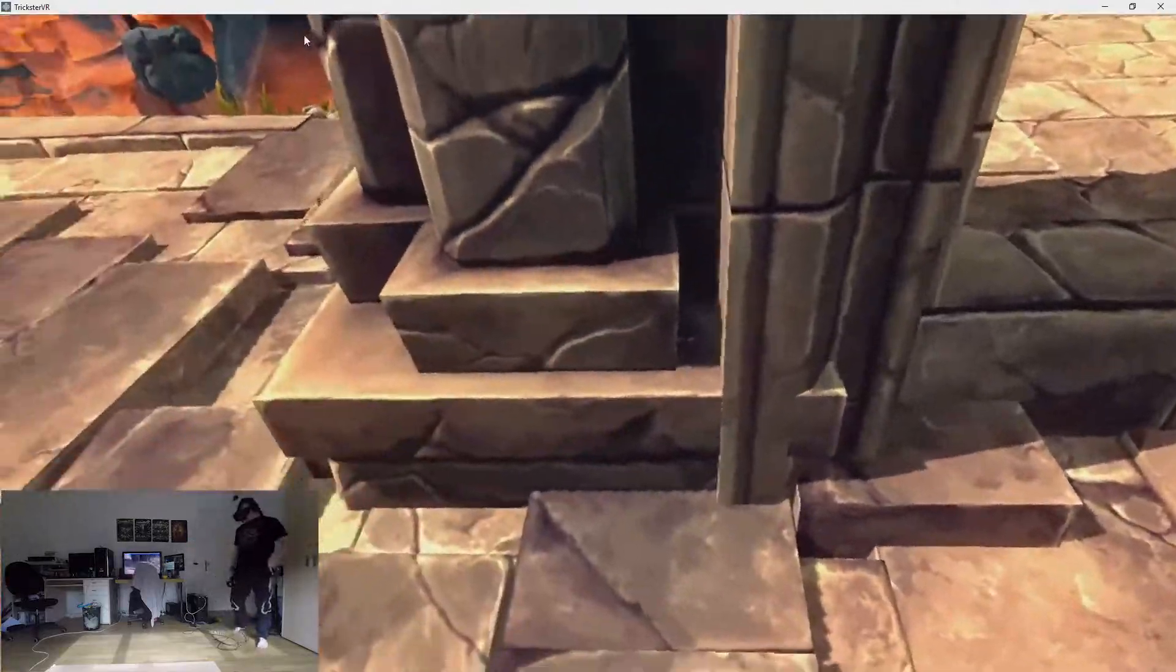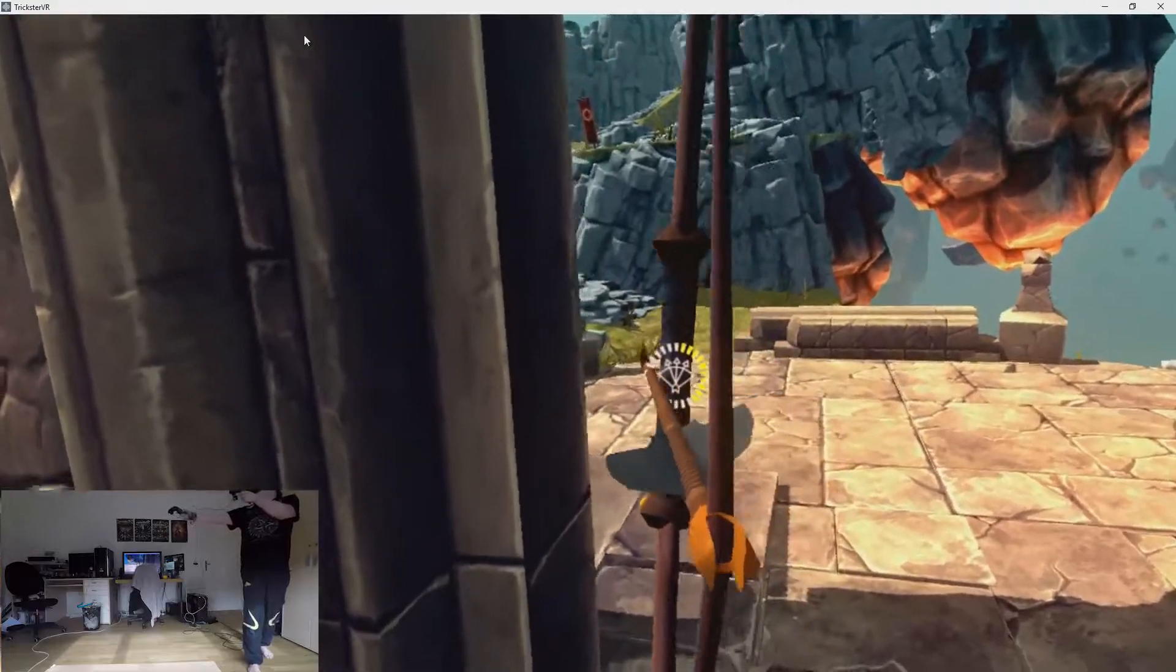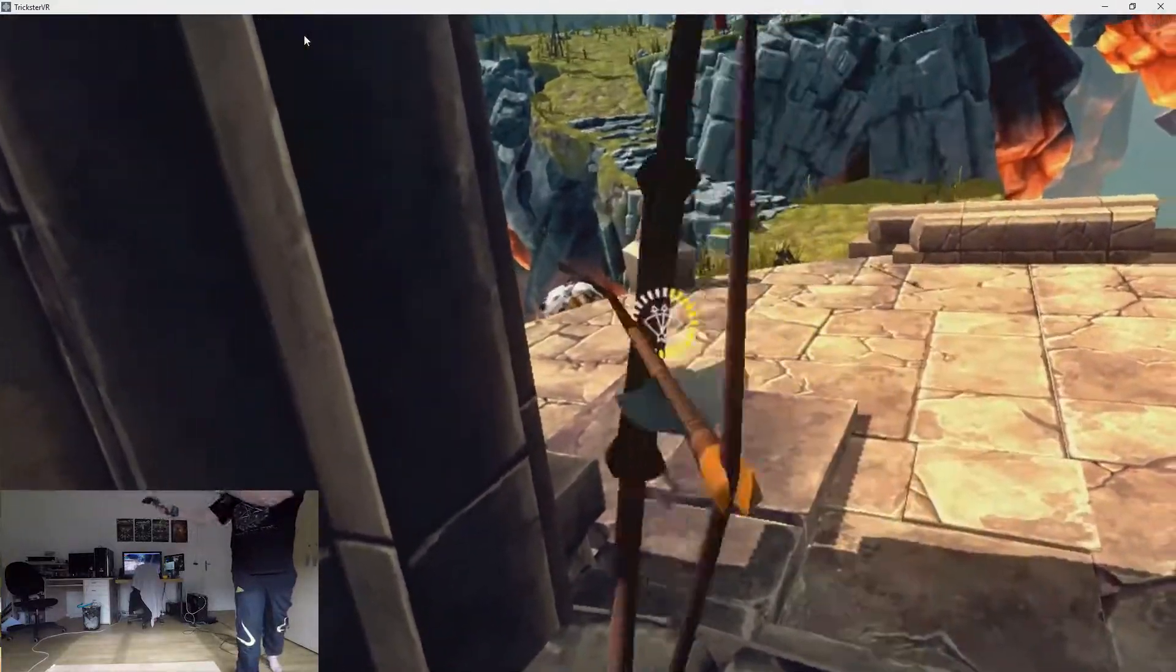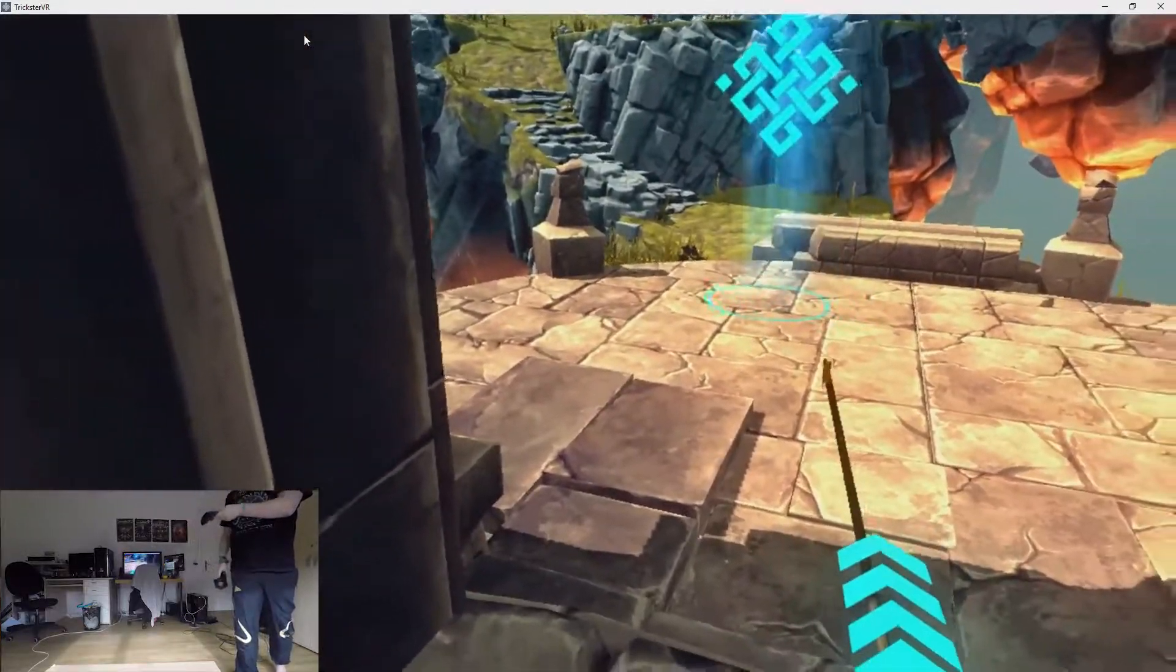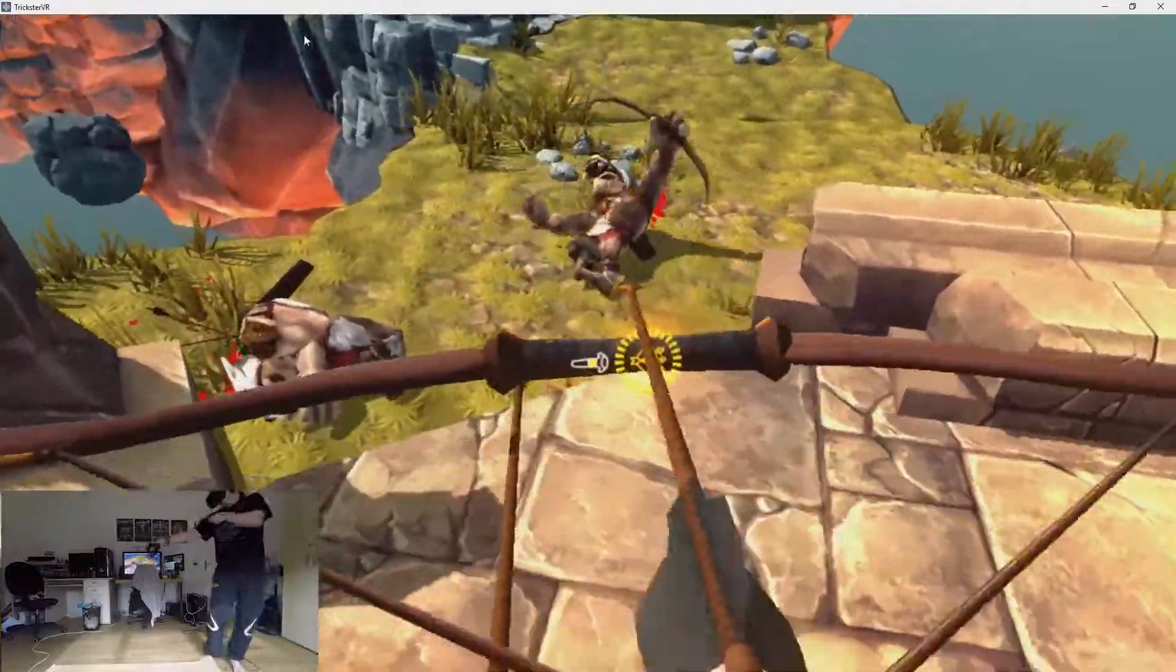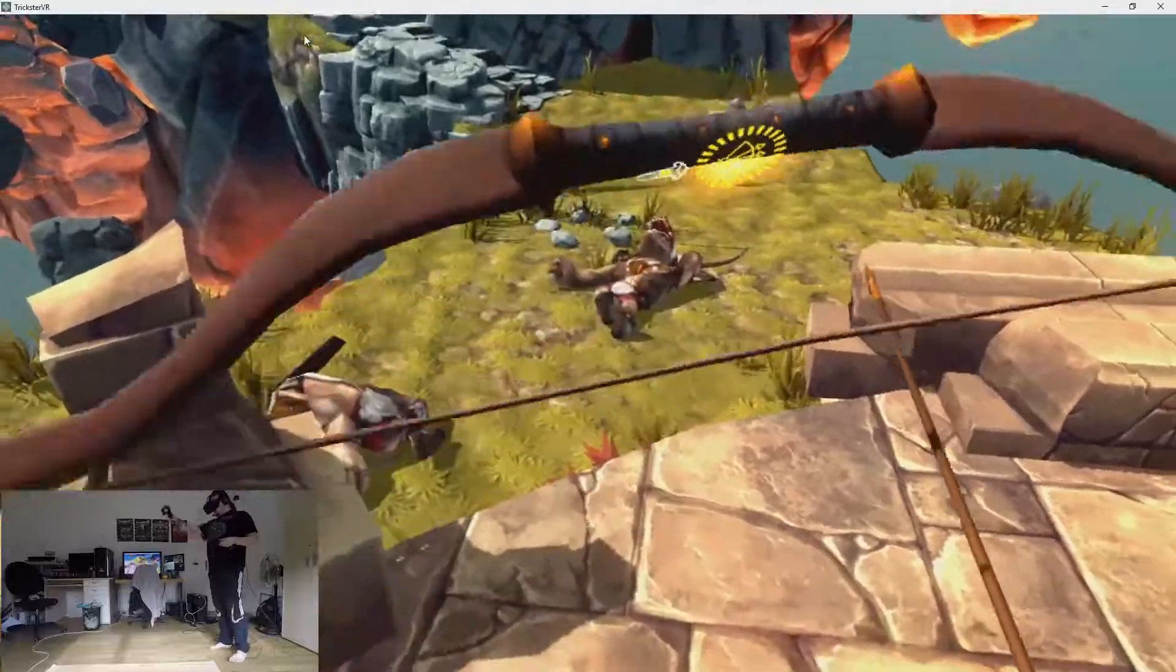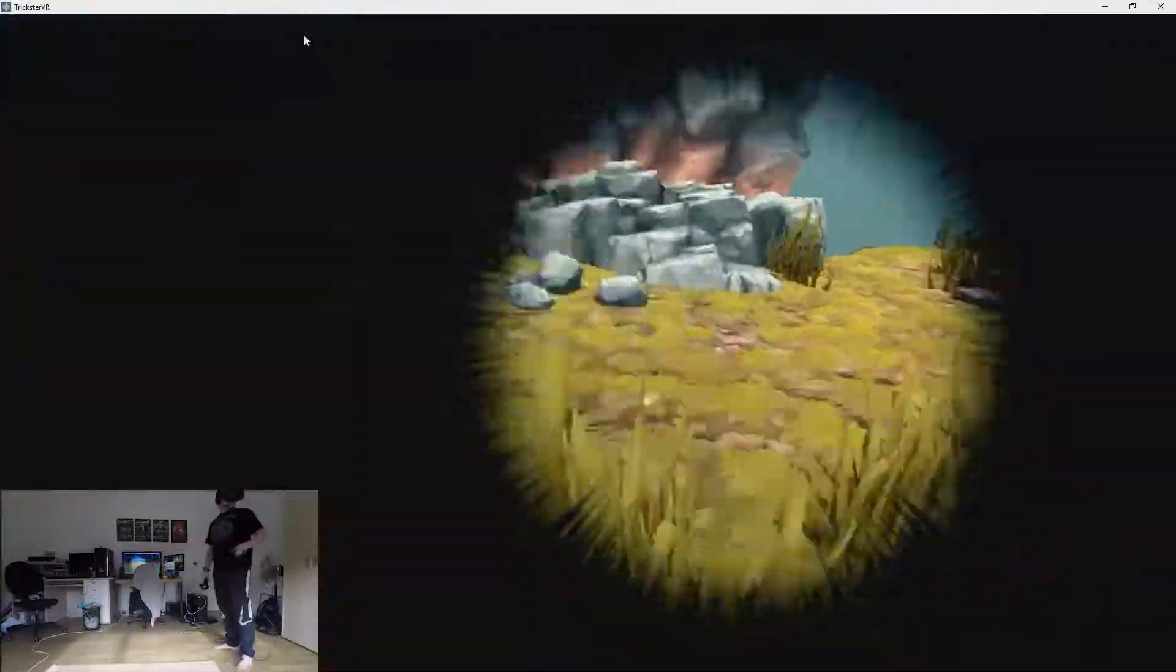I switched to the bow because the bow is a lot more accurate. There we go. Oh shit. And it also has a special ability, looks like a multi-shot to me. I have not tried that yet.